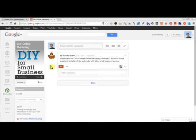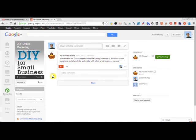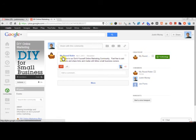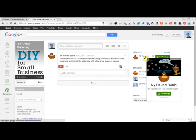See if I go here, you can see I've created it here, and it says right here, created by MyRoundRobin.